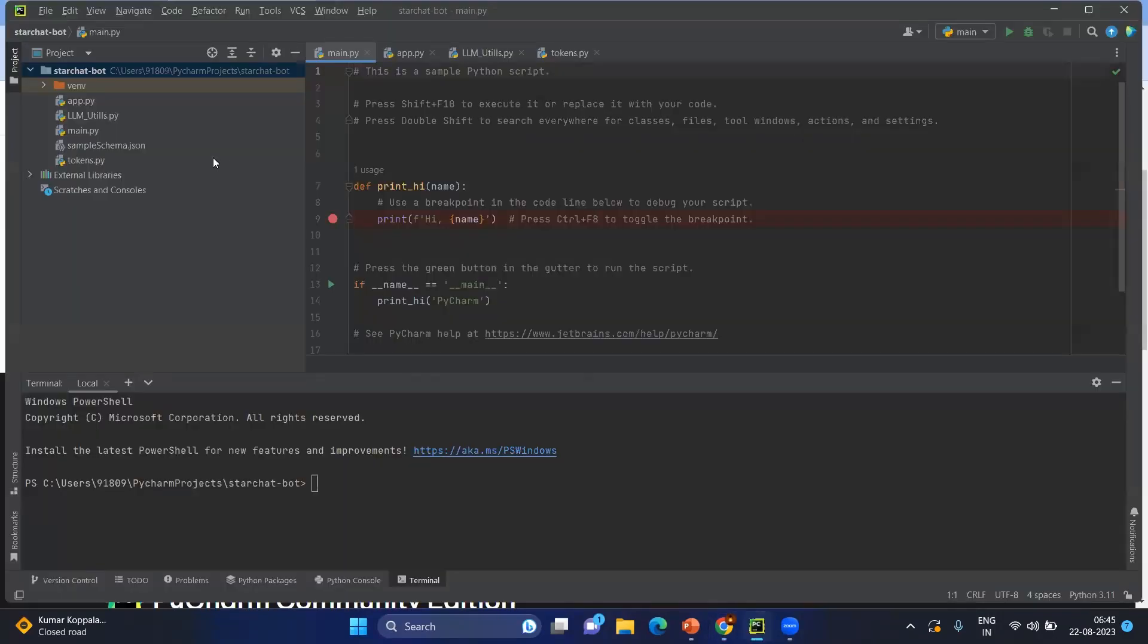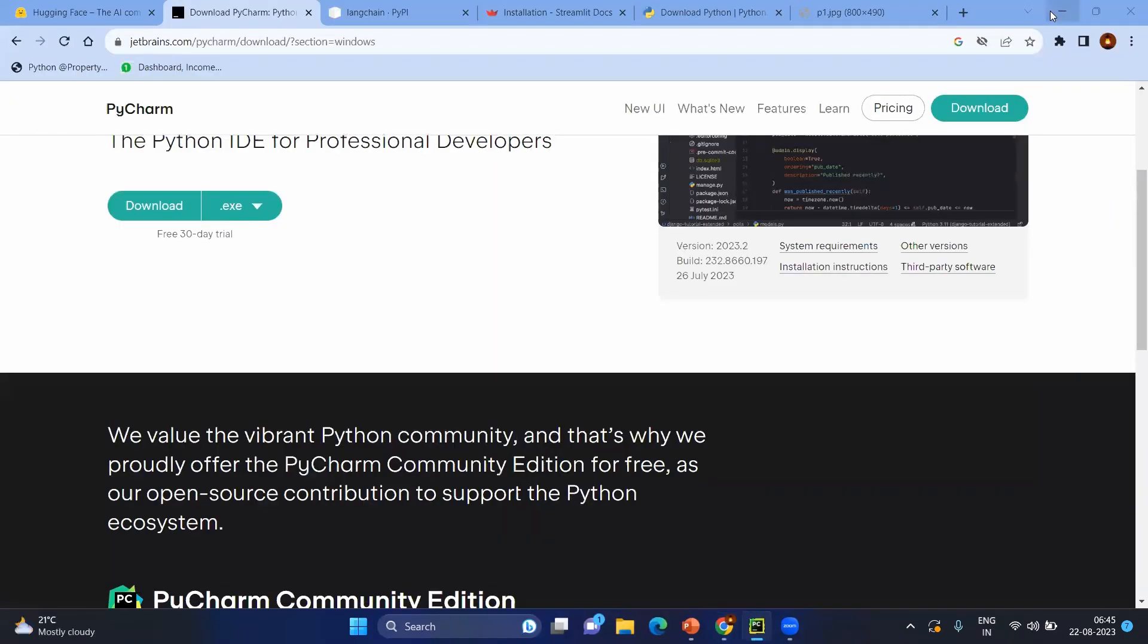It will be looking something like this. Basically when you open it, it will not have any project. You can create the project. We will come back to that in some time.